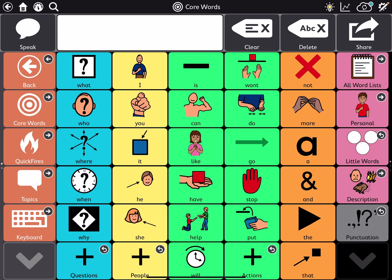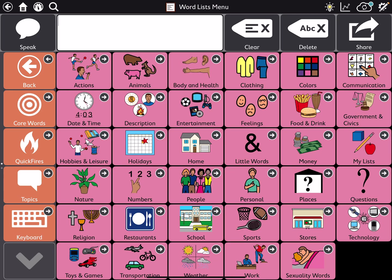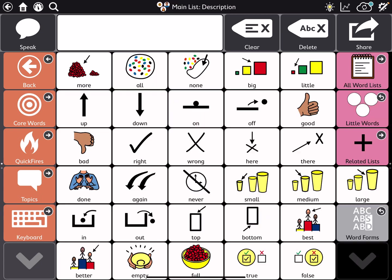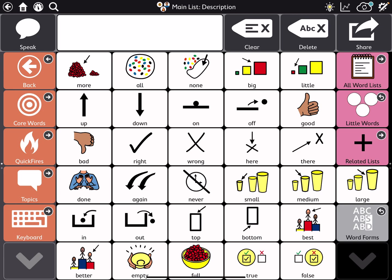Now those arrows are here for people who are using TD Snap who are unable to swipe. So if you're able to swipe, you know if you go into one of your word lists and you choose a page, if there's more buttons on that page, you typically would swipe up or swipe down to get to more buttons. But some people can't access it. They can't swipe.